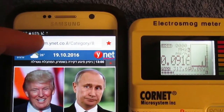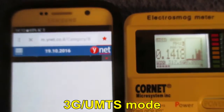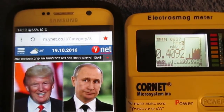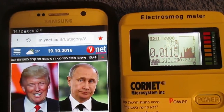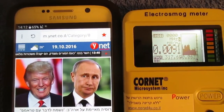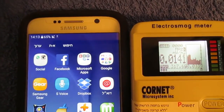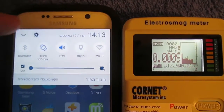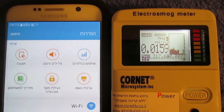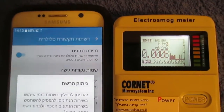Now a repeated test, but this time while reloading a website. Starting in 3G UMTS mode, then selecting LTE.